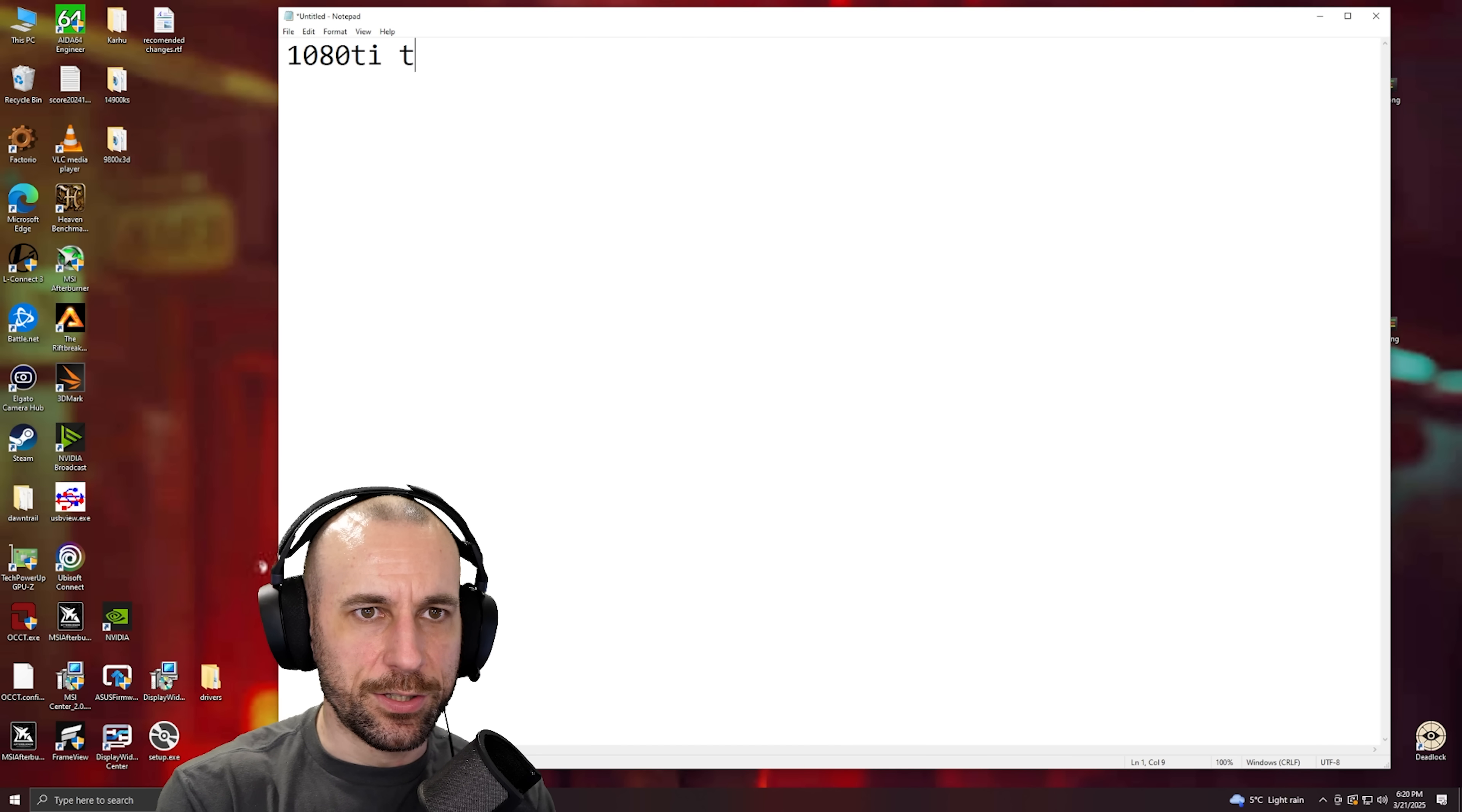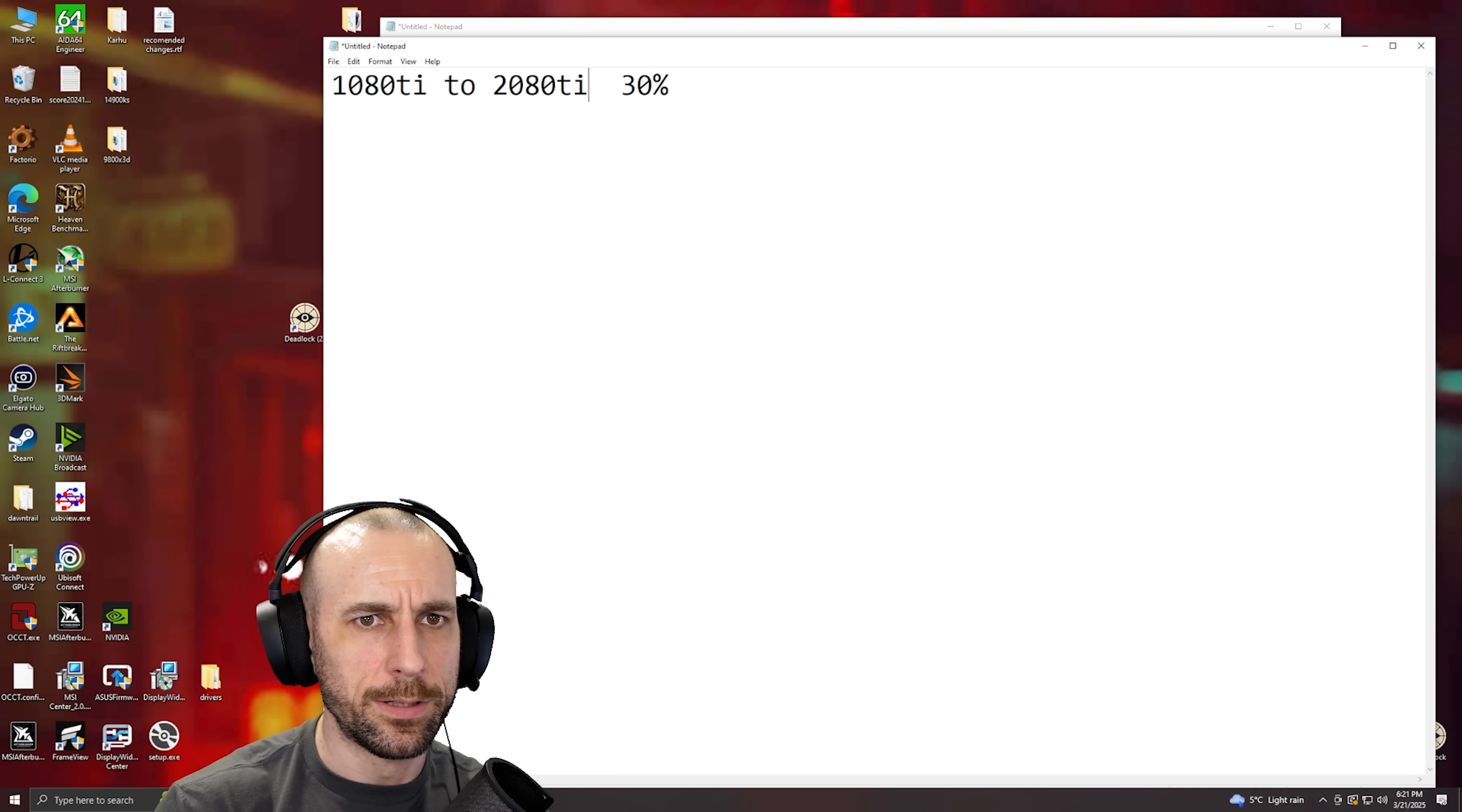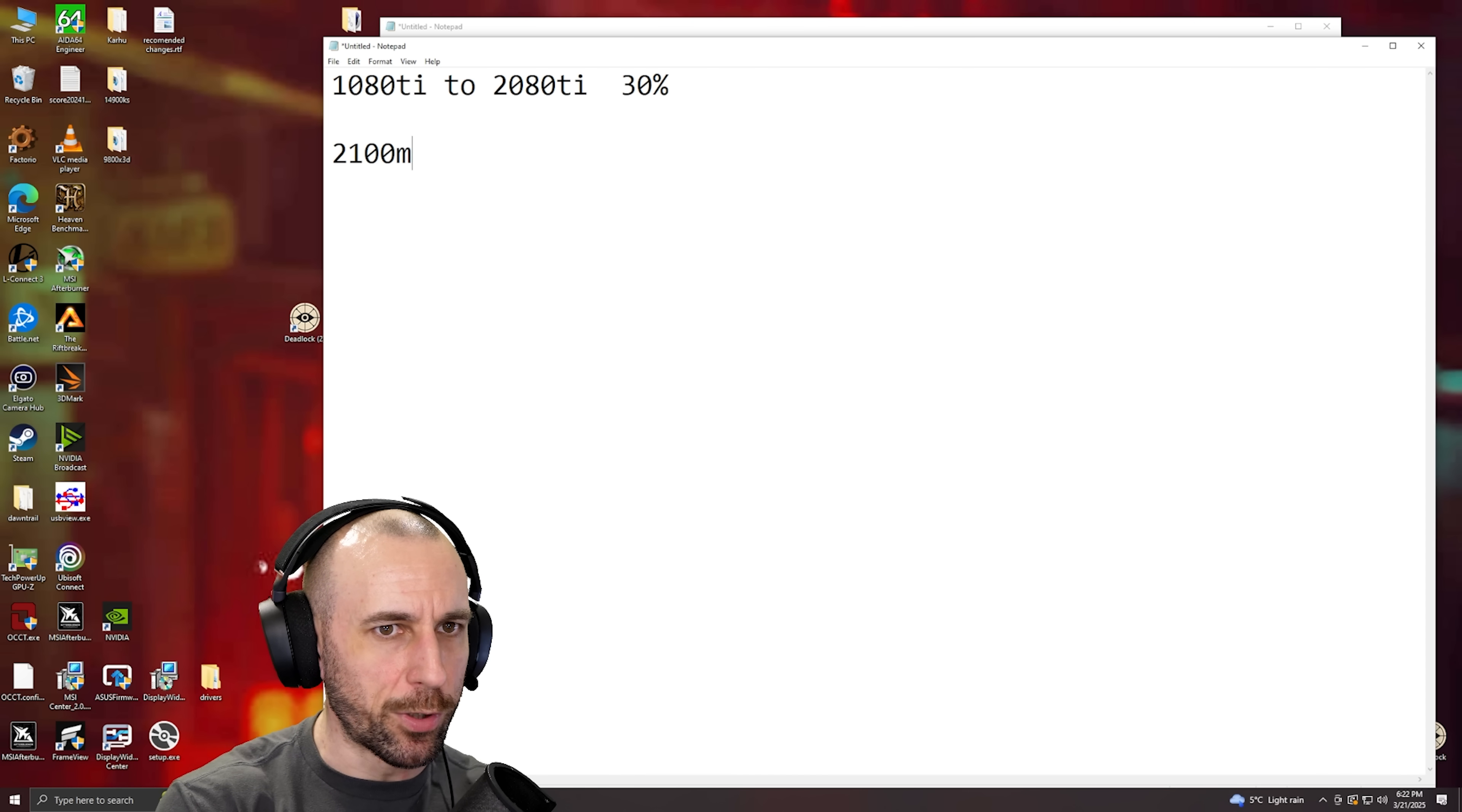So let me explain. 1080 Ti to 2080 Ti, 30%. Now, what is it actually though if you know what you're doing? The reason why I say that is because the default power limit of a 2080 Ti, I think the default clock speed was like 1700 MHz and 225 watts. Now when you unlock the power limit on this, it goes to 2100 MHz.